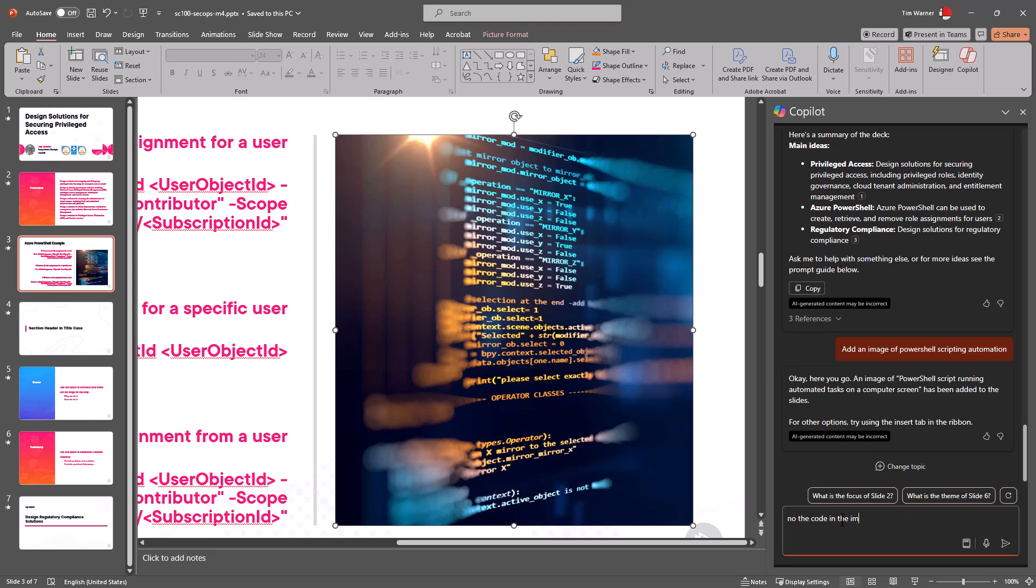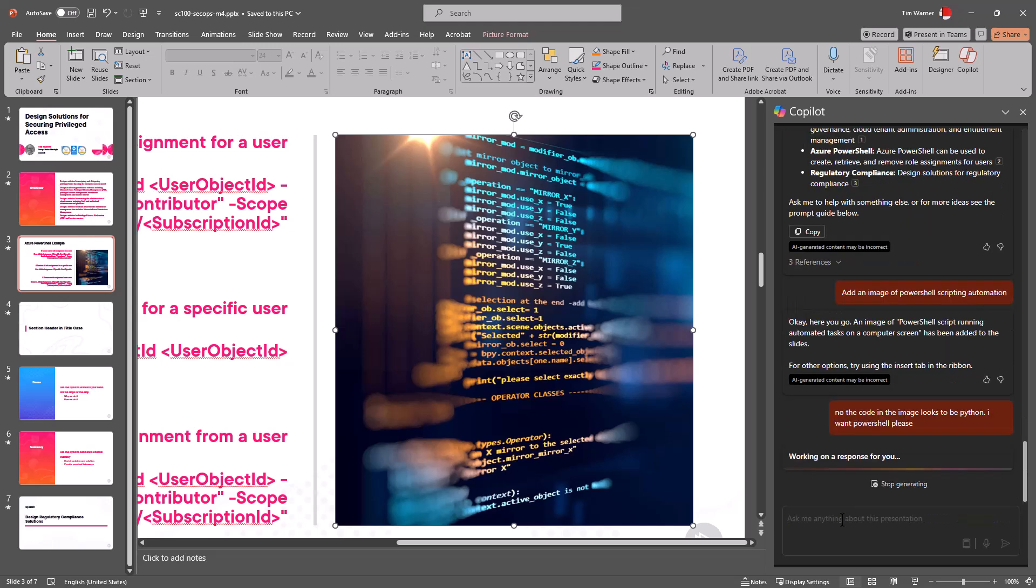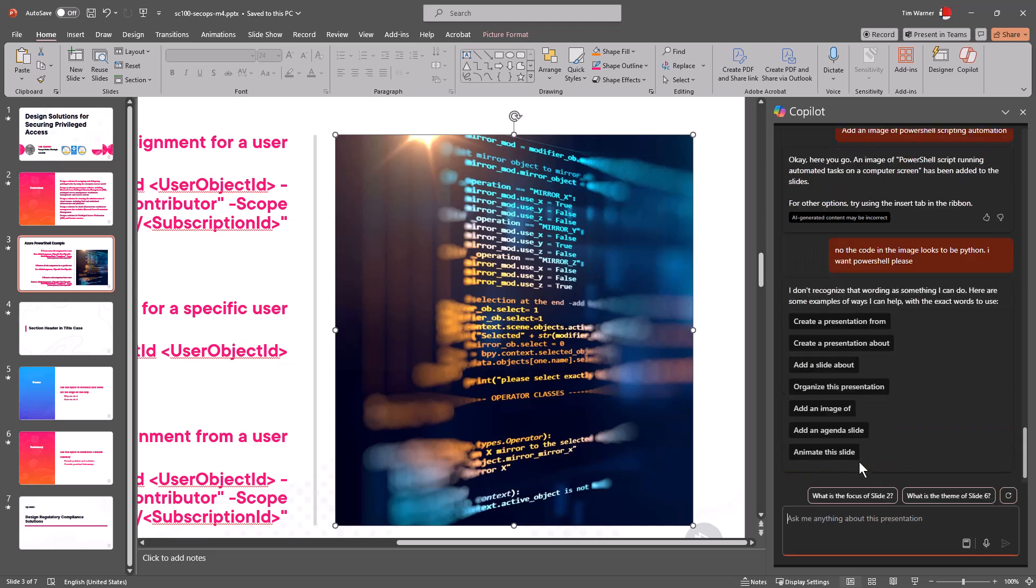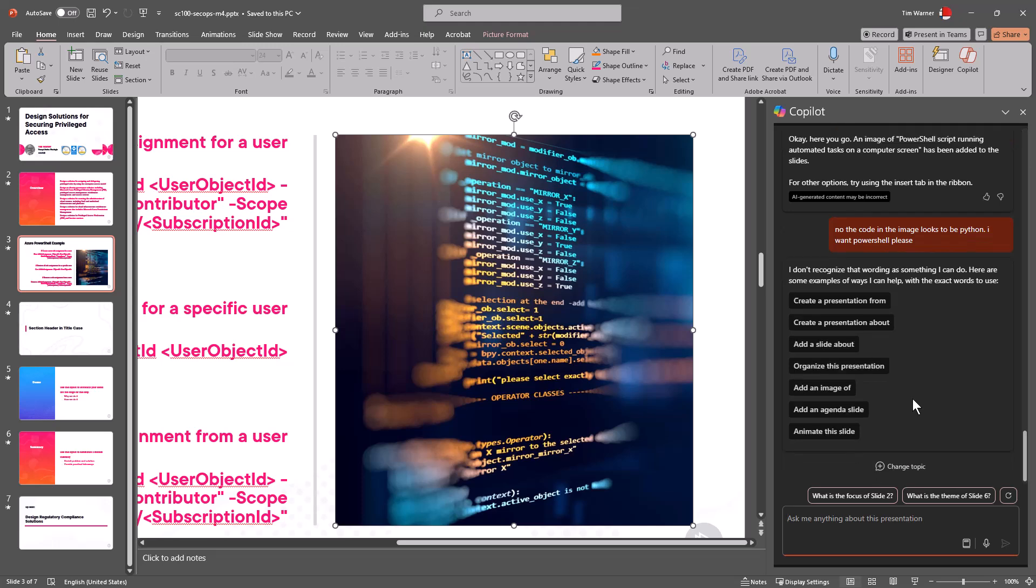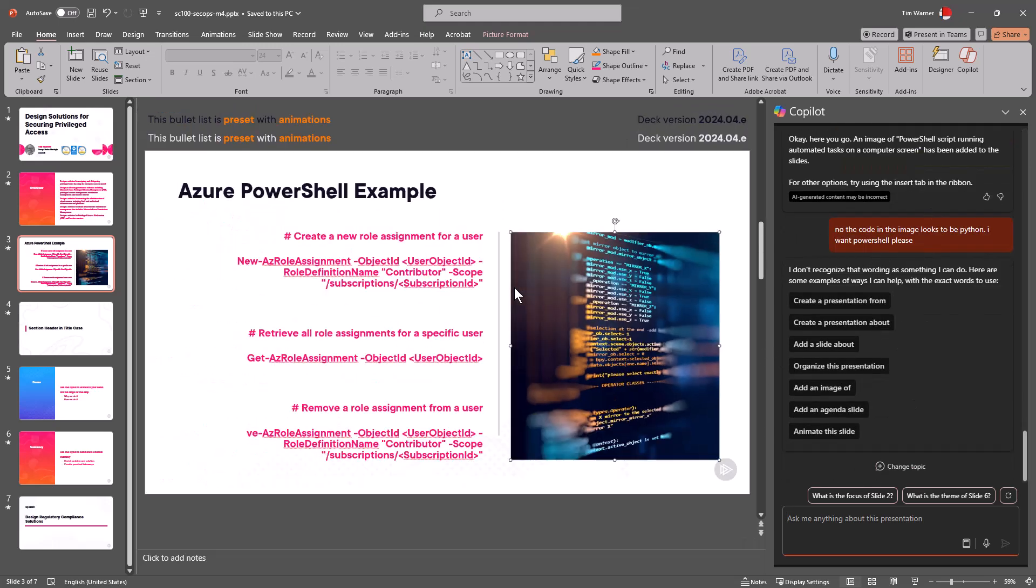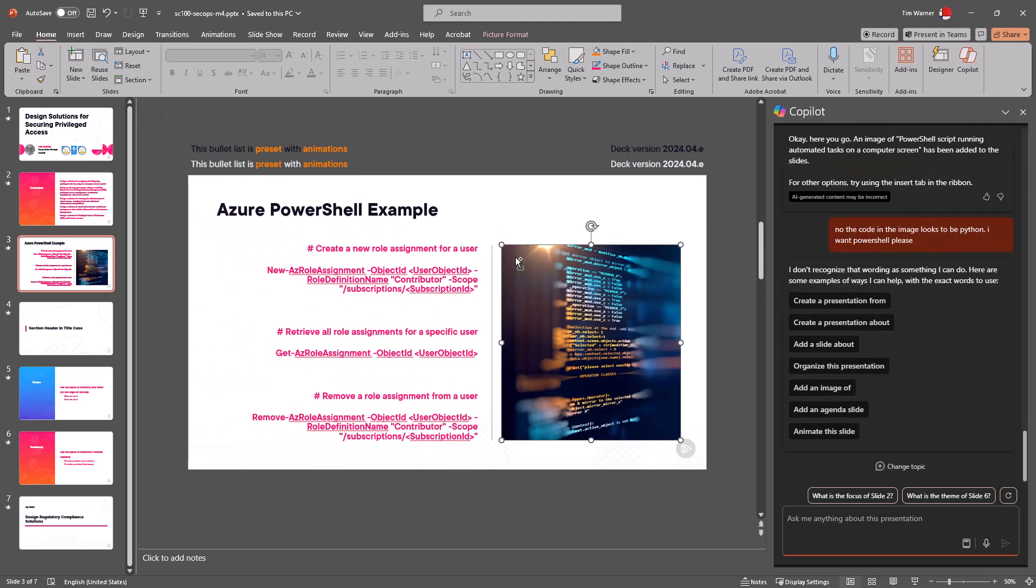Now we could say, I'm gonna select the image and say 'no, the code in the image looks to be Python, I want PowerShell please.' By the way, saying please does make a difference in how the GPT responds. Somebody, I probably heard me say that before if you've looked at my content, I have it on good authority. Now it didn't like that refinement, but anyway let me see, I think that's about it.